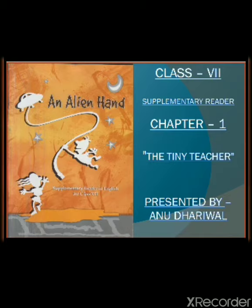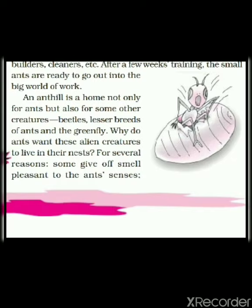Good morning students. I, Anu Dhariwal, welcome you all to the class. Children, we are discussing Chapter 1, 'The Tiny Teacher,' from your NCERT supplementary reader, that is 'An Alien Hand.' Last time we left the topic when the little ants were ready for the work in the big world outside. So let us move ahead with the topic today.